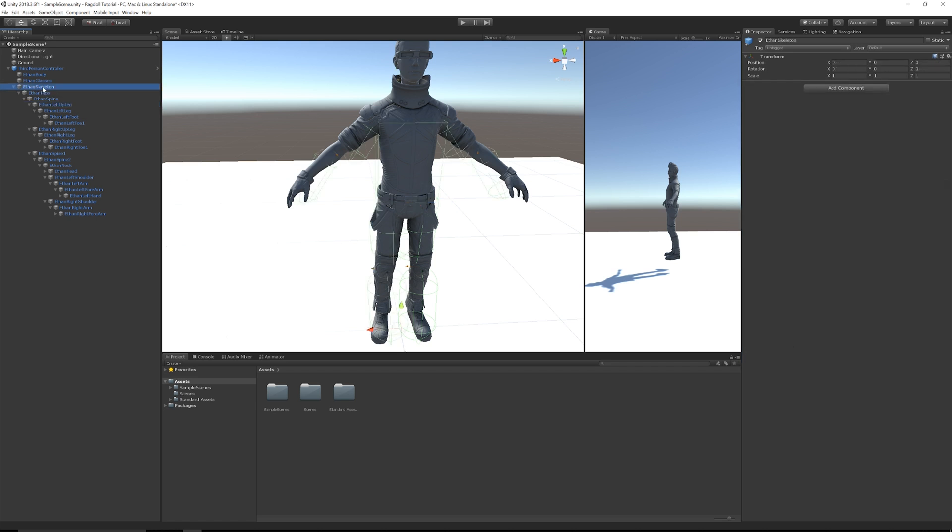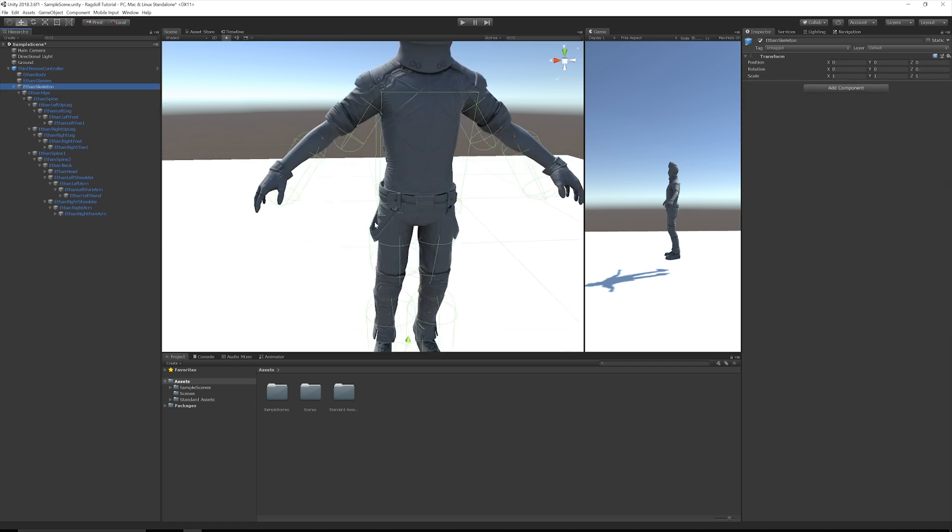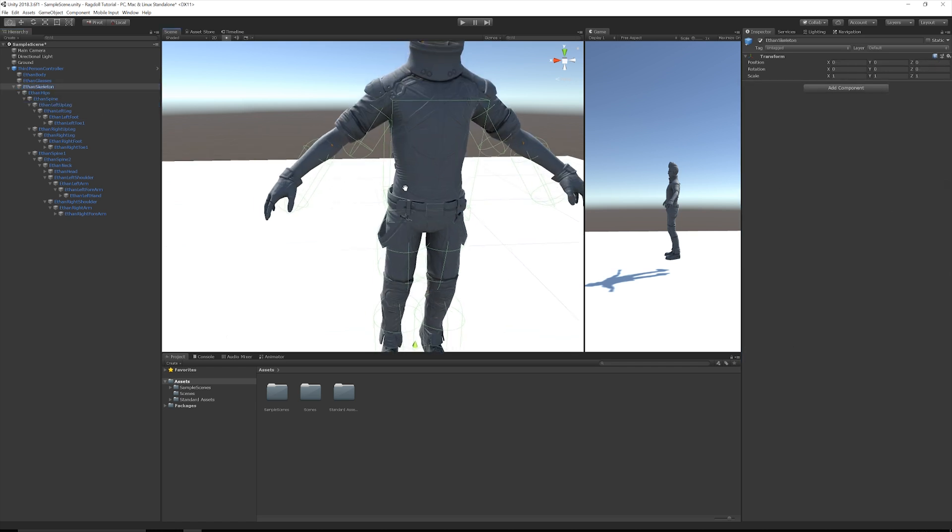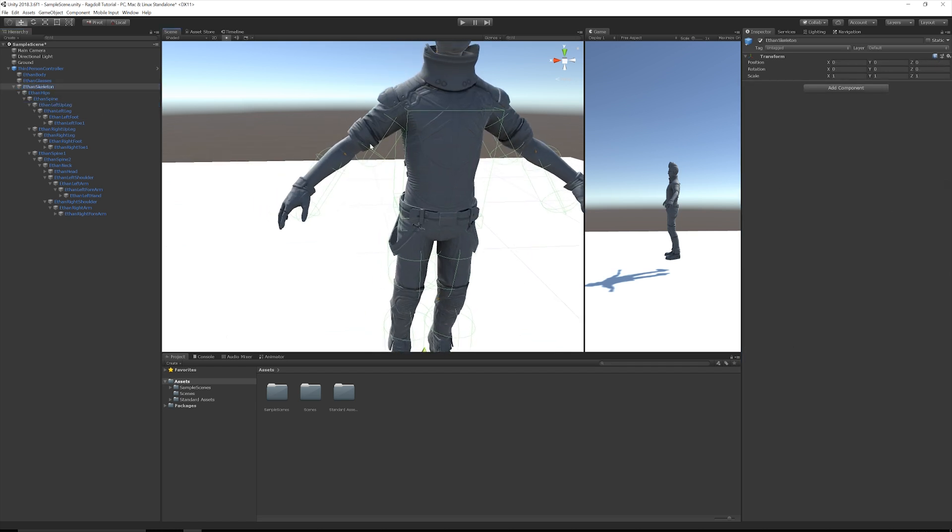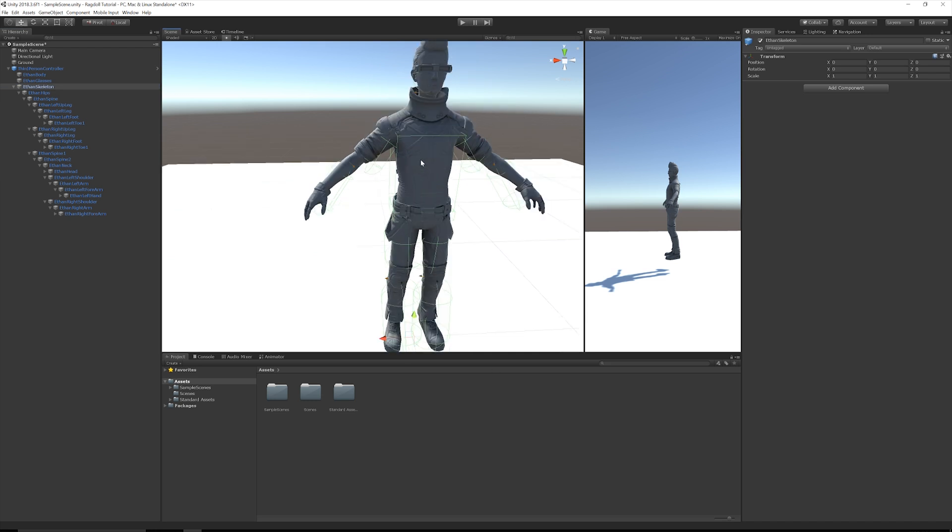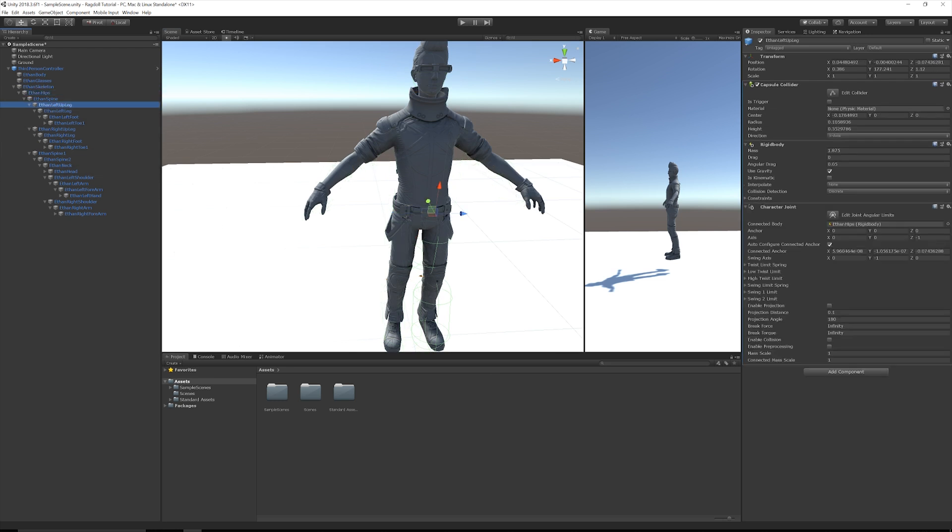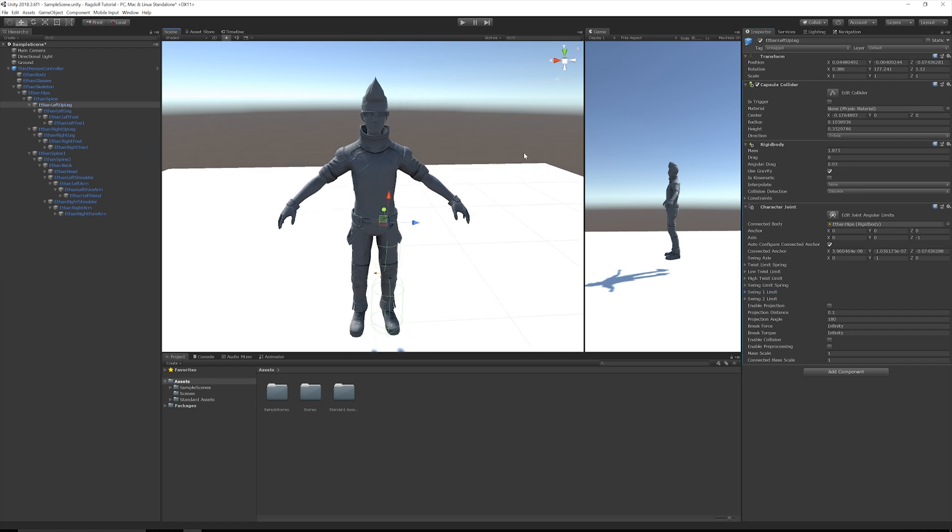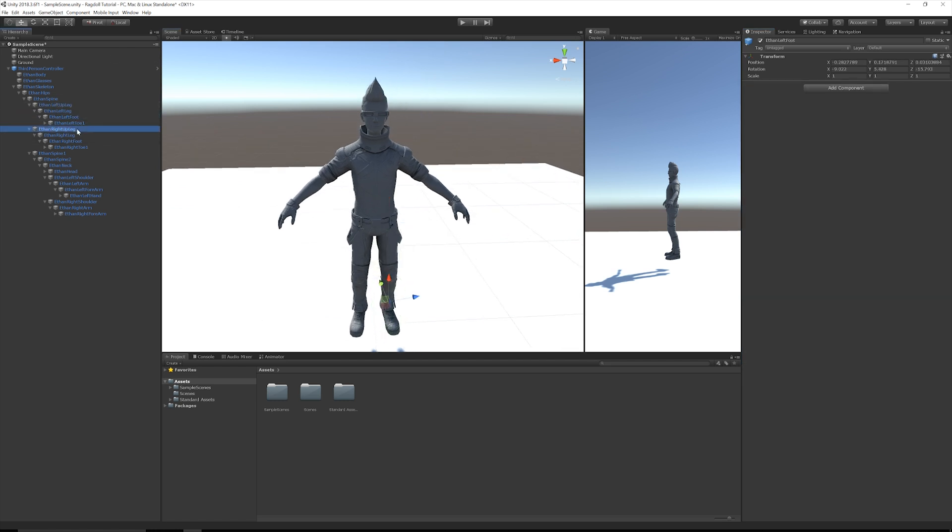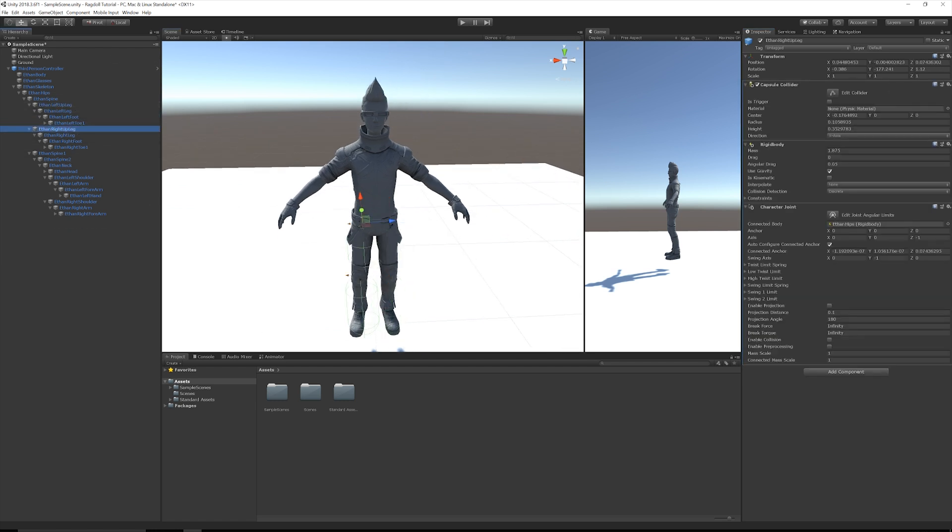Now, if I click back on Ethan's skeleton, you can see that they're not quite right. They don't look quite right. So you may want to go back and adjust some of the values on the colliders or some of the values for the joints. You can change how much they swing and how much they're connected together. I'm not going to go into too much detail into that in this video. But I encourage you to go and experiment with some of those different values.